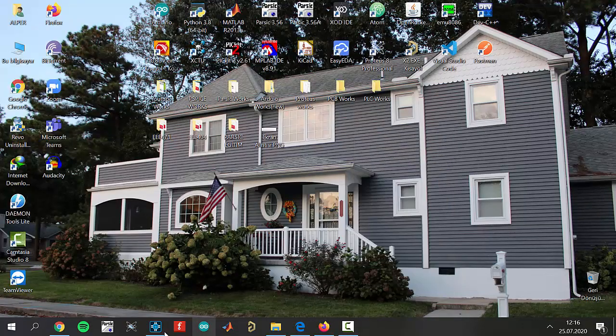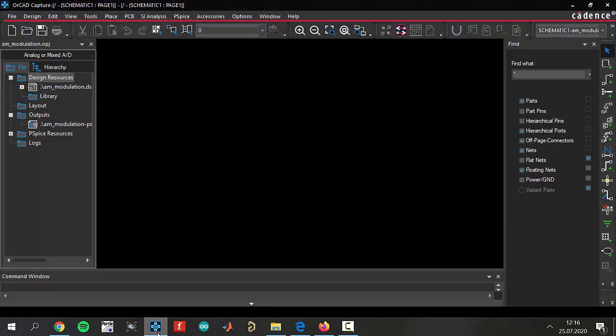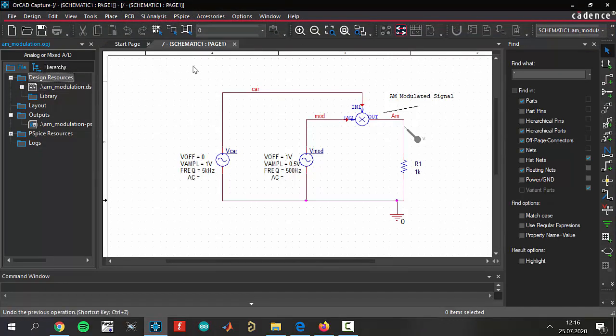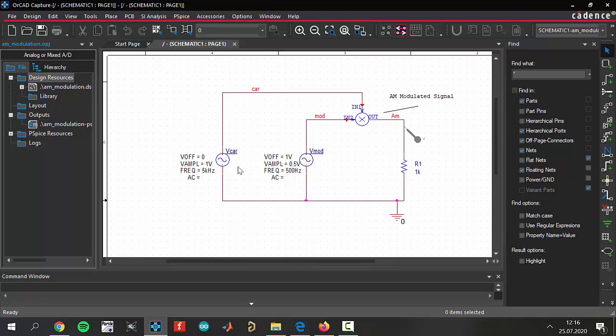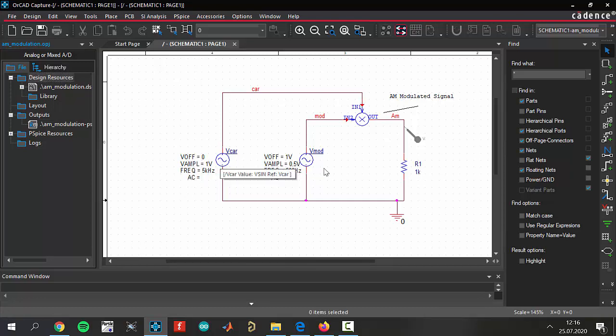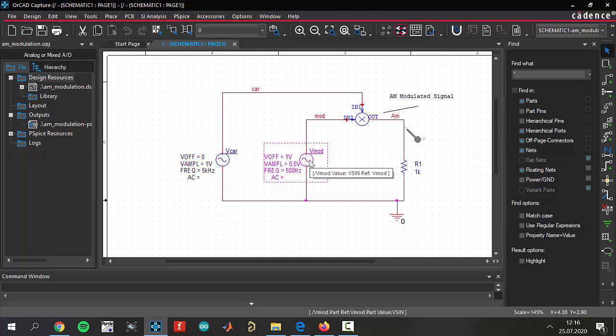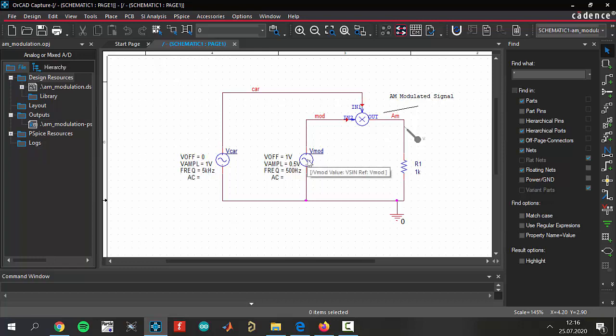Now we can come to the software. I have already built the circuit and opened the software program. Let's analyze the circuits. There are two sinusoidal voltage sources. This is the carrier waveform. This is the modulating waveform. As I said before, today we will use a sinusoid as a modulating wave.